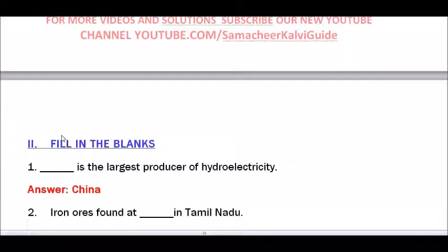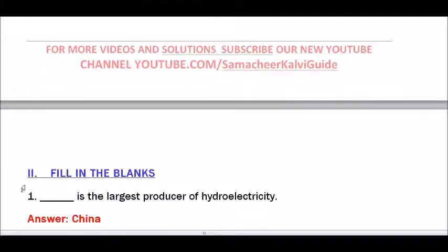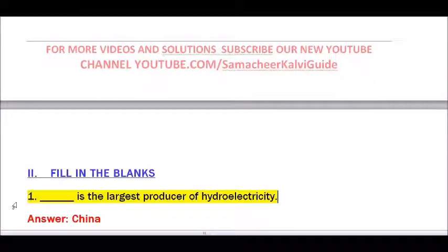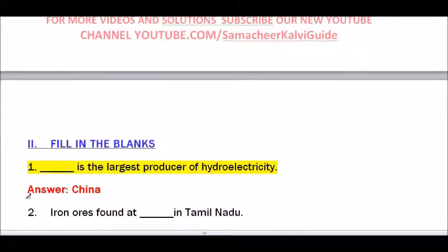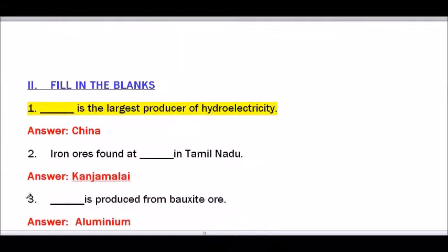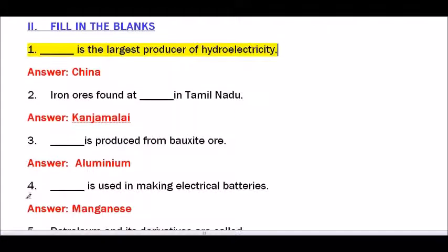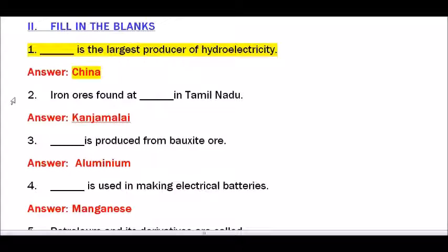Section II: Fill in the blanks. Question number 1 — Dash is the largest producer of hydroelectricity. The answer is China. China is the largest producer of hydroelectricity.